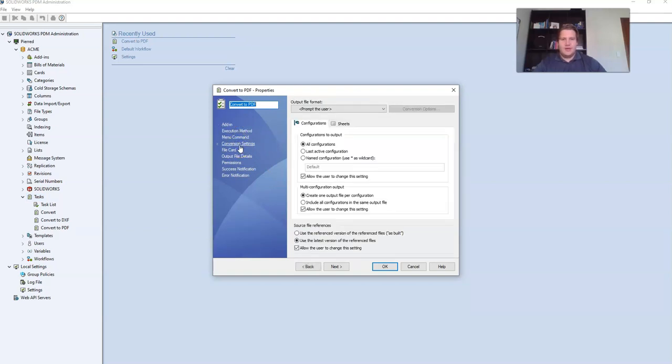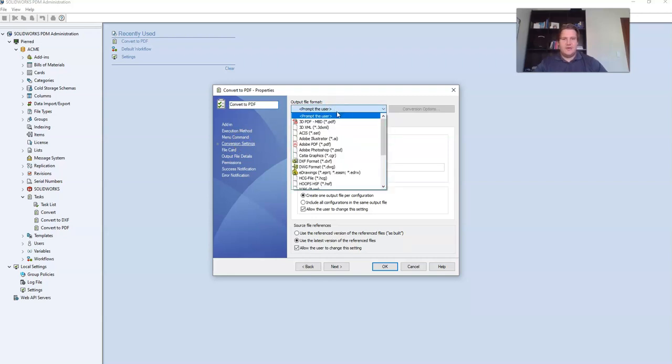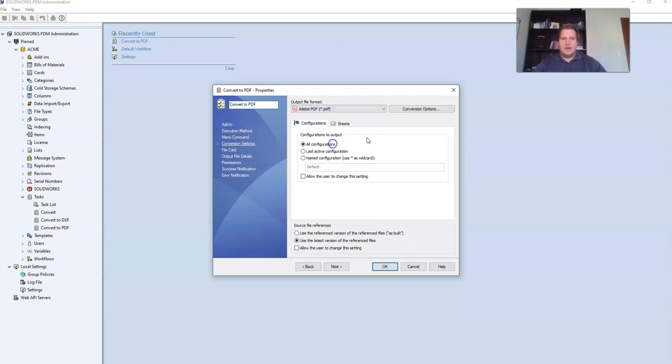For conversion settings change the output file format to be PDF. We are not going to make any changes to configurations except uncheck allow the user to change the setting.